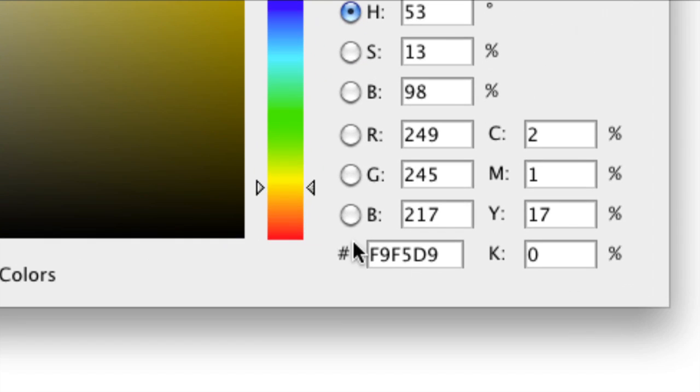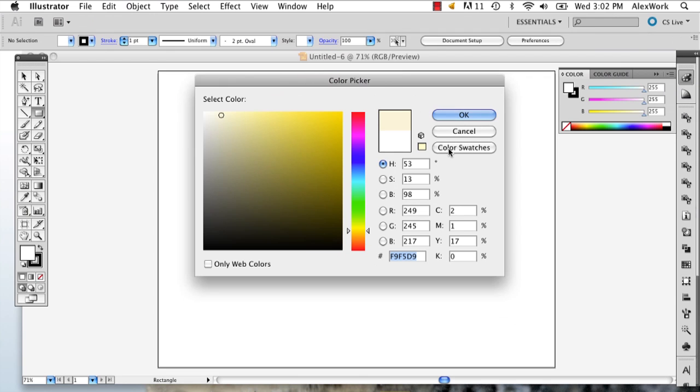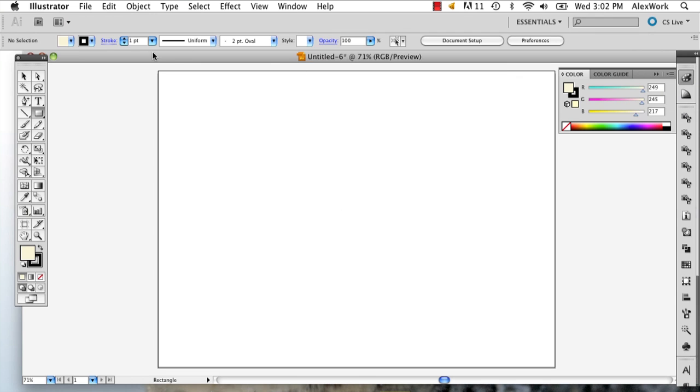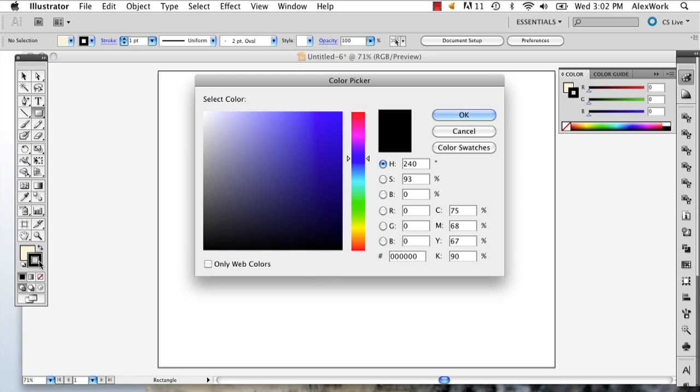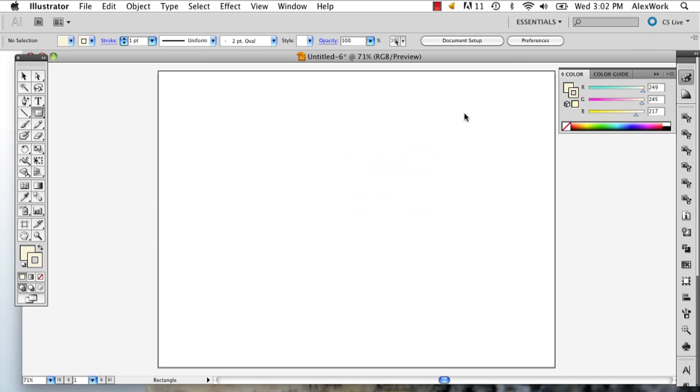Then I'm going to go down to this number and copy it—hit Command or Control C, push OK. Then I'm going to go to my stroke, double click it, and paste it in there. That way your stroke and your fill are the same.